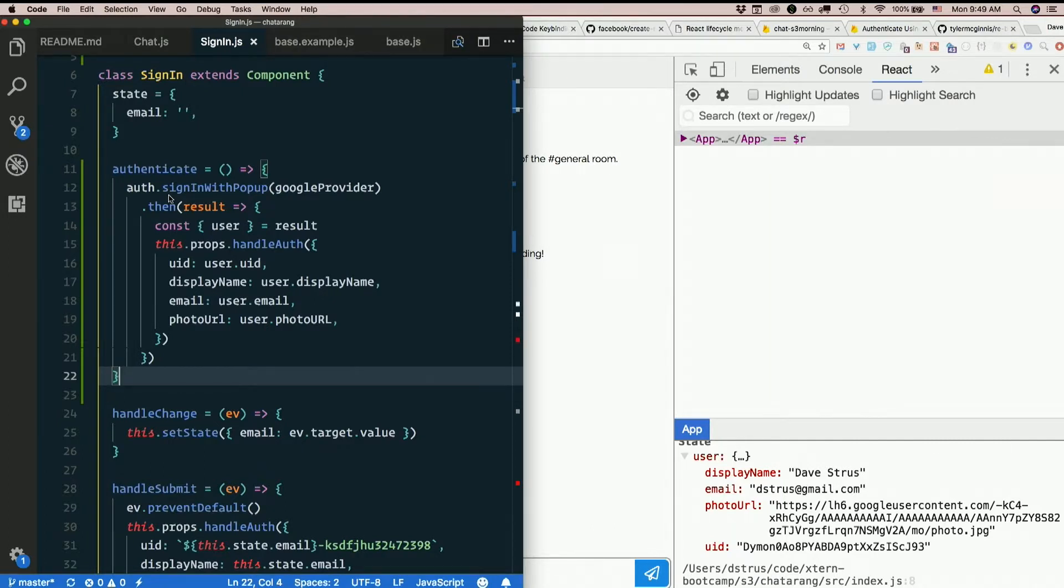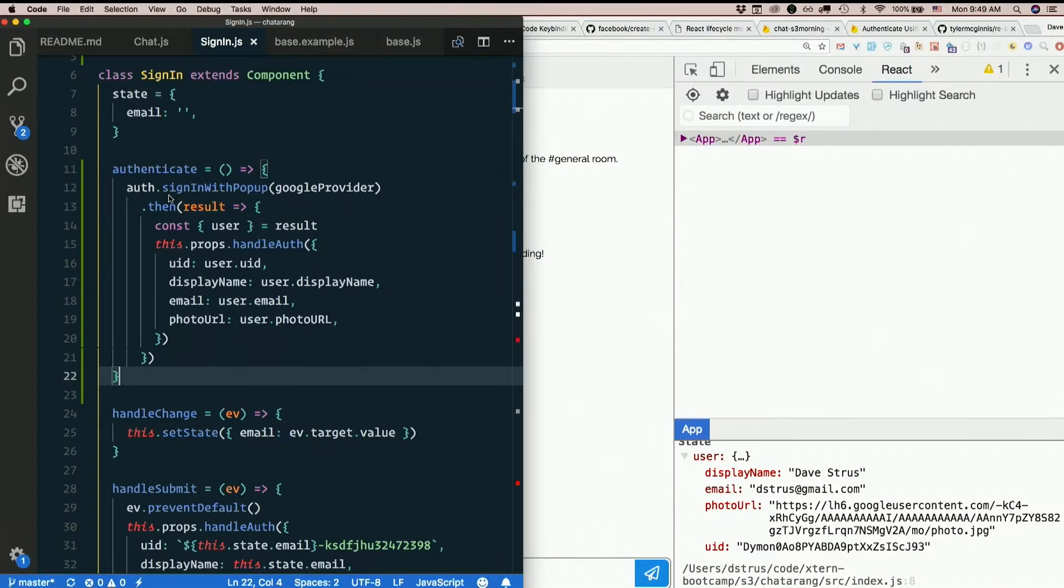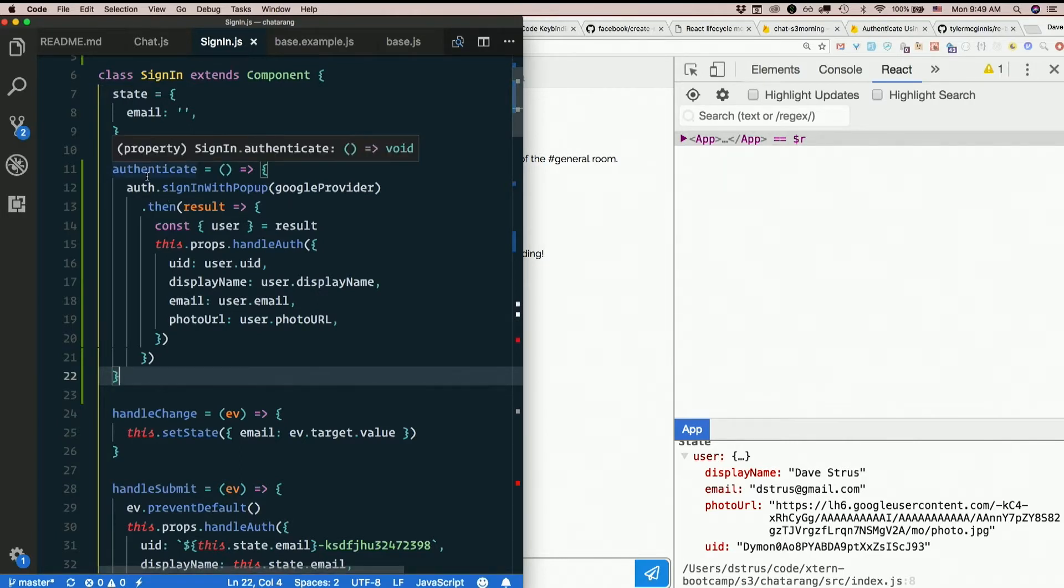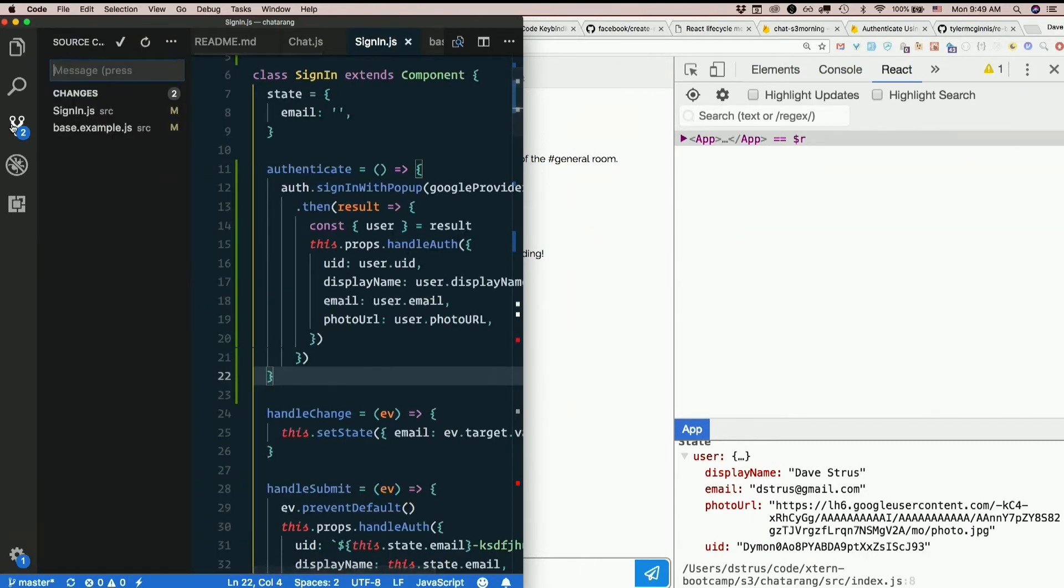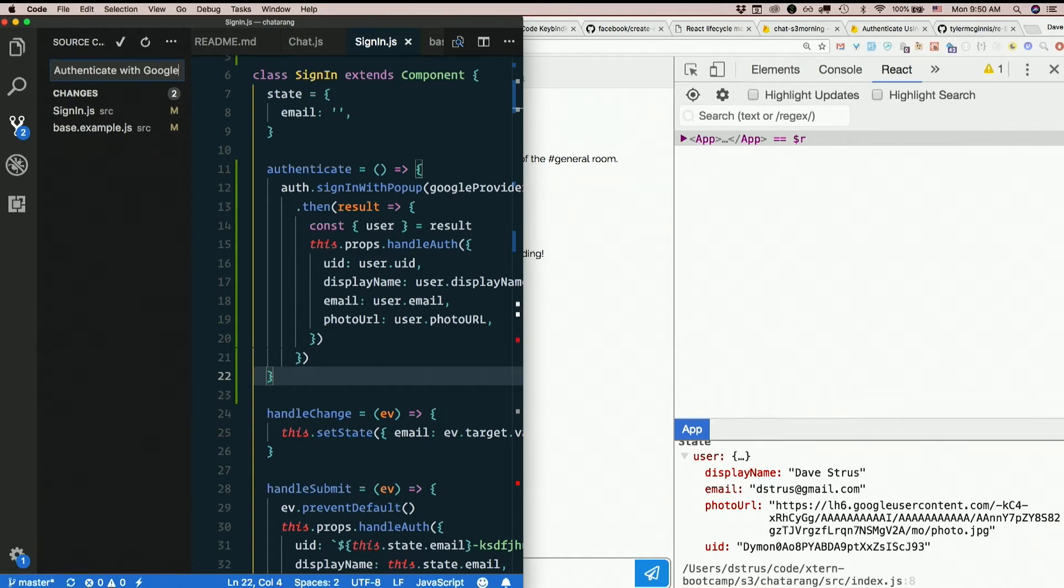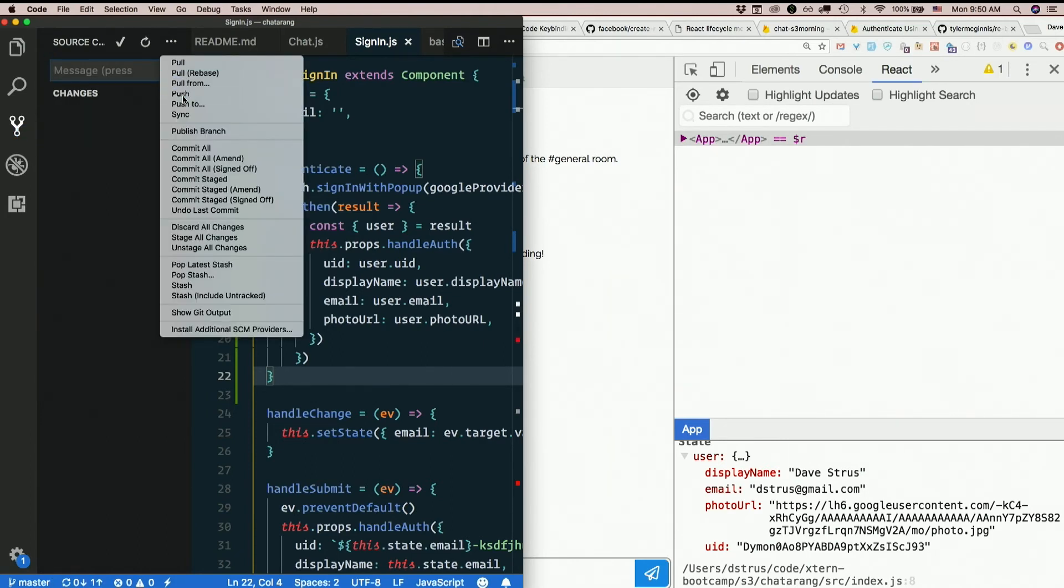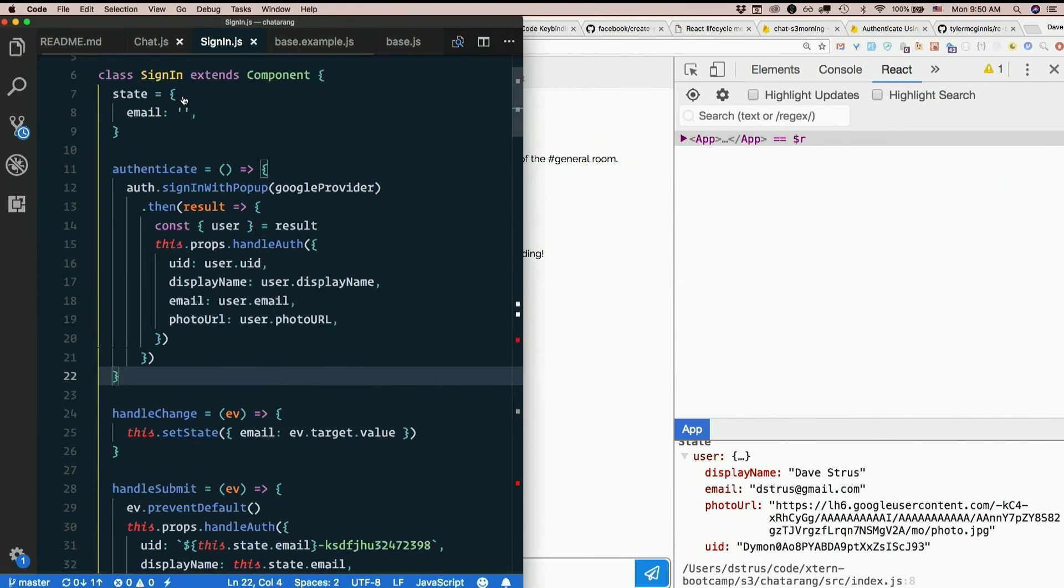Is that how you did it, those who did it? Pretty much. Anybody do anything different? Yeah I mean I did email and password. Oh you did email and password instead of Google. Cool. Well let's start with this. Authenticate with Google via Firebase. Google auth.